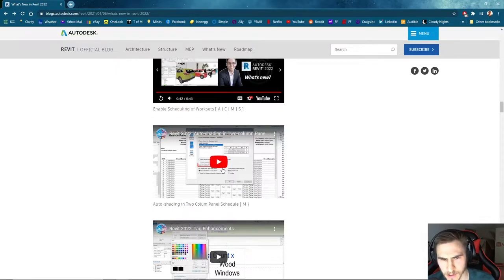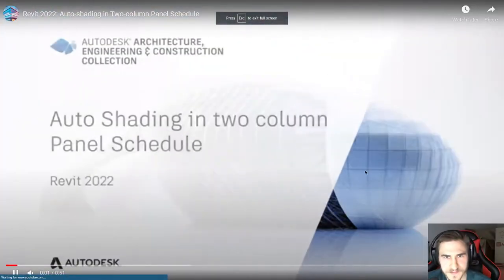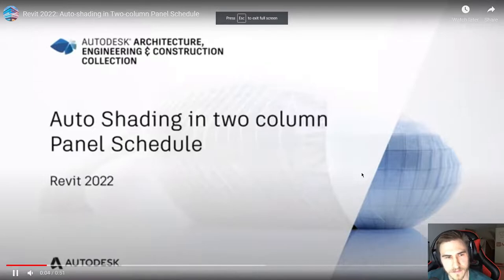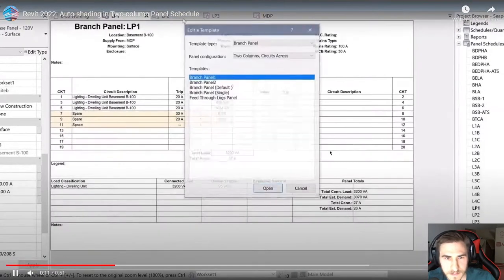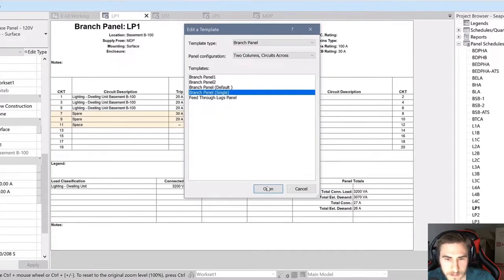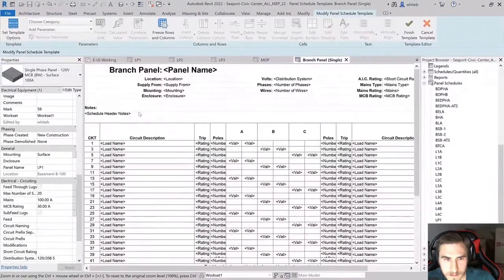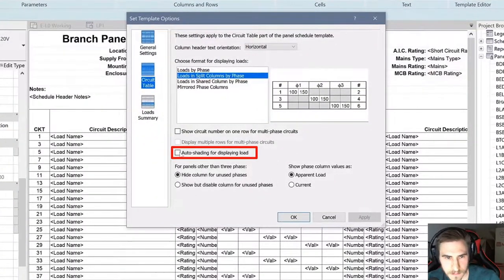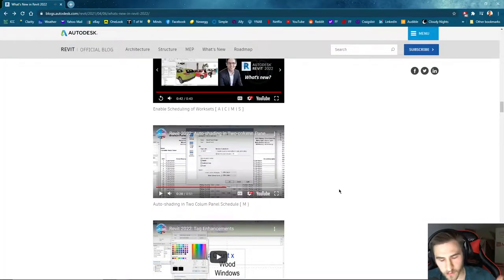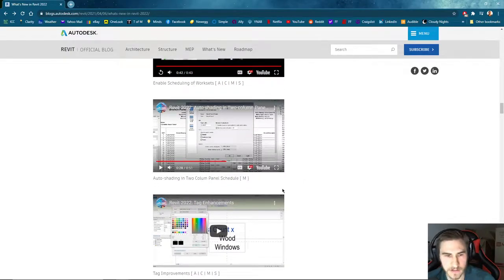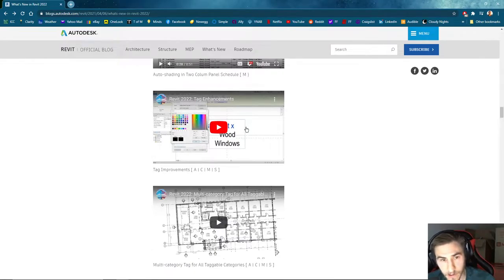Auto shading in two-column panel schedules. This feature adapts to the phases being used — unused phases will automatically display in gray on the panel schedule. This will reduce the number of panel schedule templates required for a project. If you're familiar with electrical schedules and panel schedules, it's more of a graphics update making it more readable. So this I think will be great. Tag enhancements — the fact that we can do a lot more with tags should be really exciting.